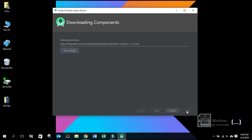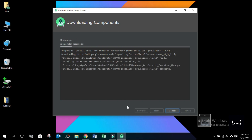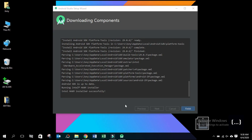Select. Download the components, then click the next button through the steps. Download completed. Finish.